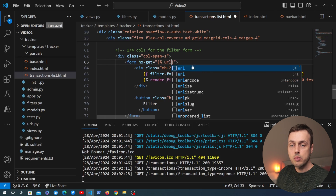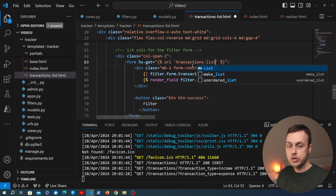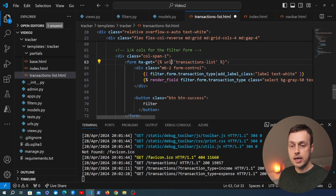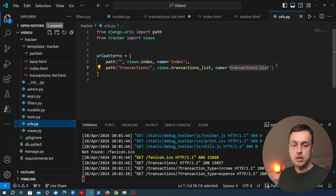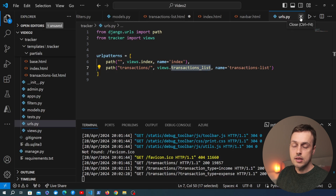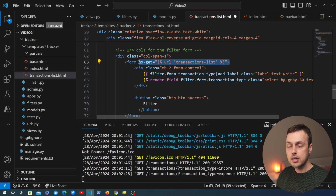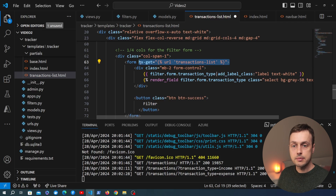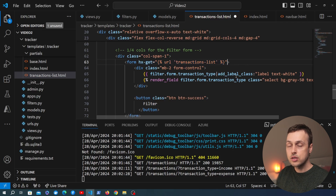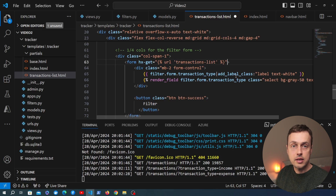What we pass in here is a URL that we want to send the GET request to, and I'm going to use the transactions-list URL along with Django's URL template tag, which references the transactions-list view. That's going to send the GET request as an AJAX request behind the scenes, so we're not going to get that page reloading effect. Instead we want to get a response and swap that into the document, replicating the kind of functionality you'd get in a single page application but without the complexity of React or Vue.js.